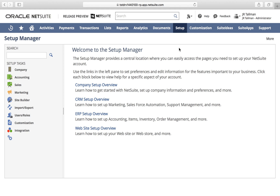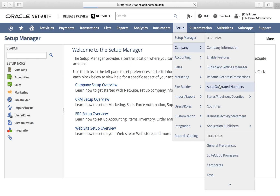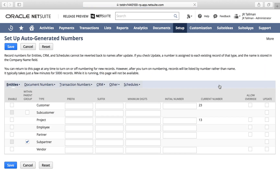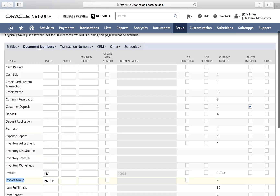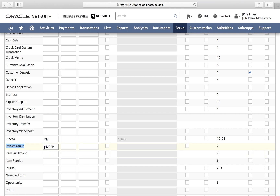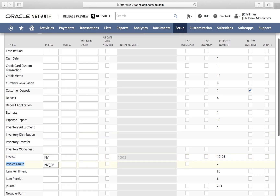The next thing we're going to do is go to Auto-Generated Numbers under Setup, Company, and Auto-Generated Numbers. This will reflect the invoice groups feature we just enabled. Under the Document Numbers sublist, you'll see Invoice Group as a document number that is set up. I'm going to give this a prefix of 'invgrp', but feel free to adjust as necessary or keep it blank if you don't want a prefix. It's best practice to put a prefix so you can distinguish between records and when searching using the global search in NetSuite.